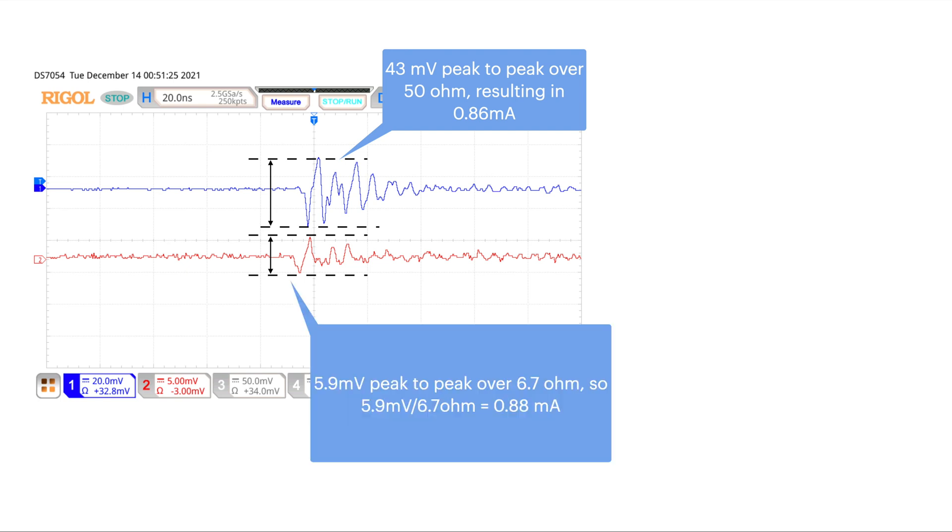And the peak-to-peak voltage of the RF current probe gives 5.9 millivolts. And the impedance of the RF current probe is roughly 6.7 ohm. So if we work out the math, that gives about 0.88 milliamps. So the results between the voltage and current measurement are pretty close.